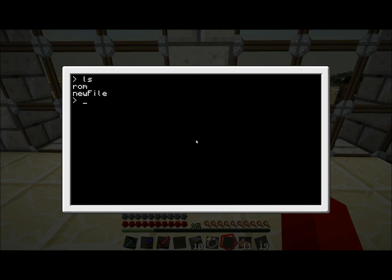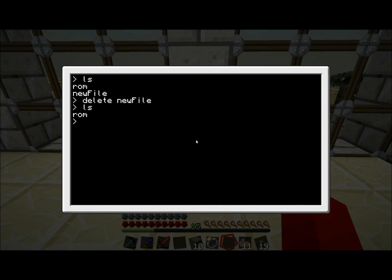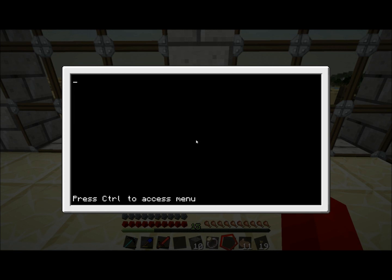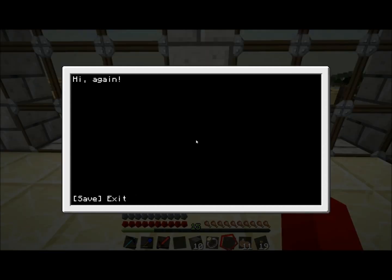It may sometimes happen that you created a file which you think is completely useless and you want to get rid of it. Delete new file. Then we type ls again. It's gone. There's a couple more things I'm going to show you before I stop this video. Let's create a new file again. Edit new file. You can call it anything, by the way. You don't have to call it new file.